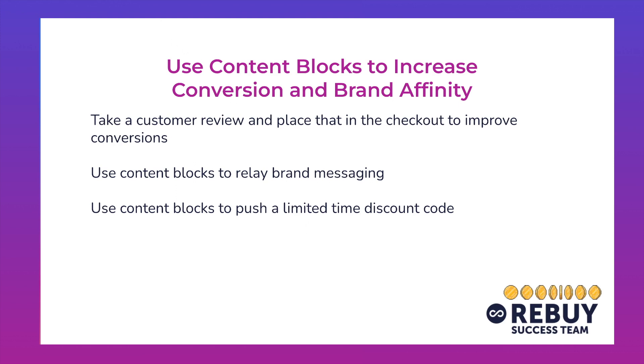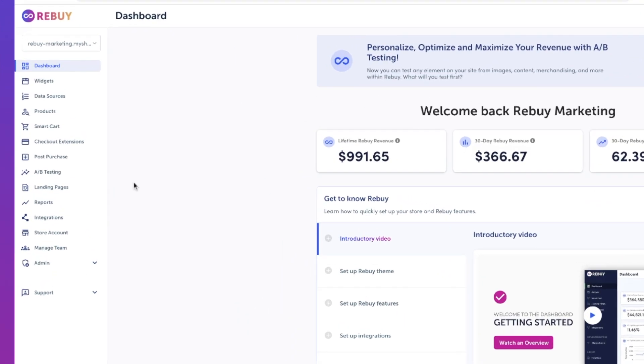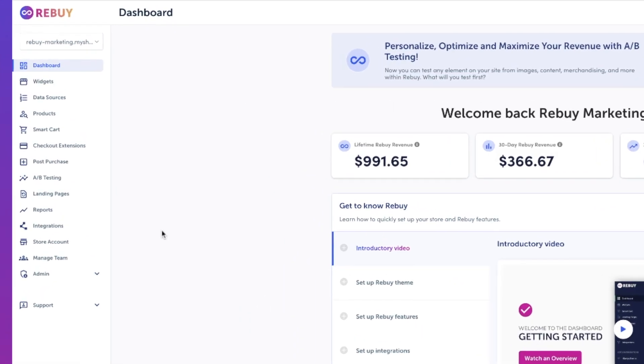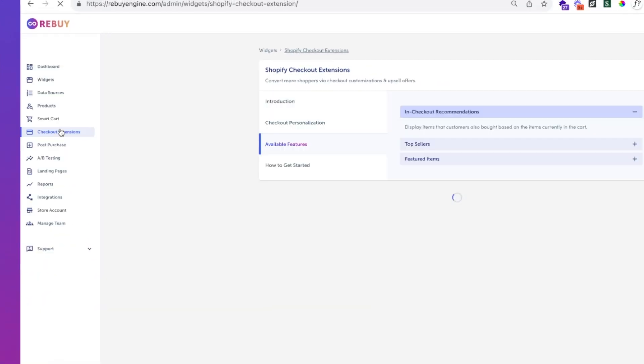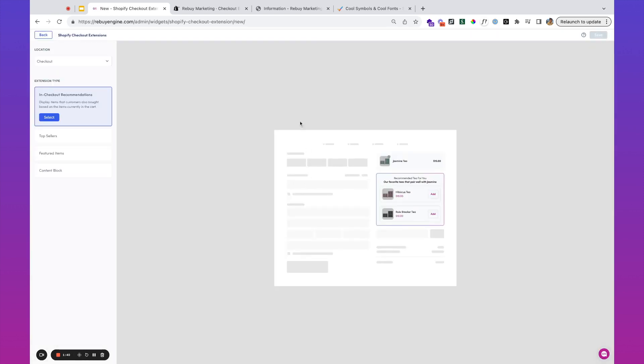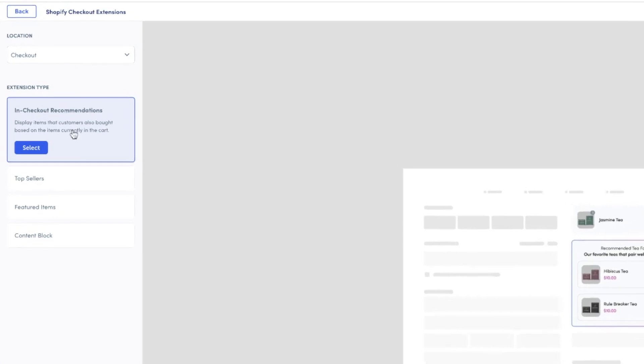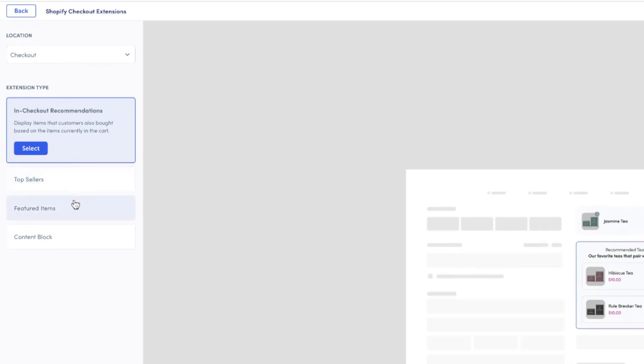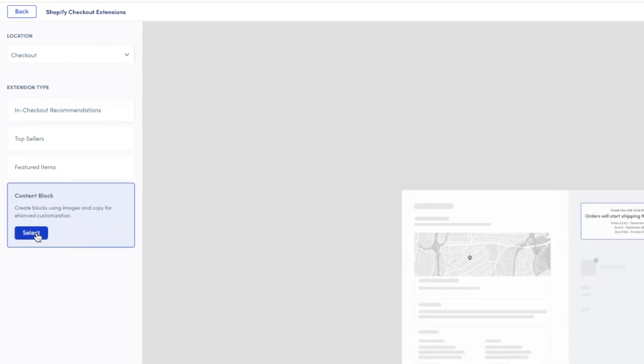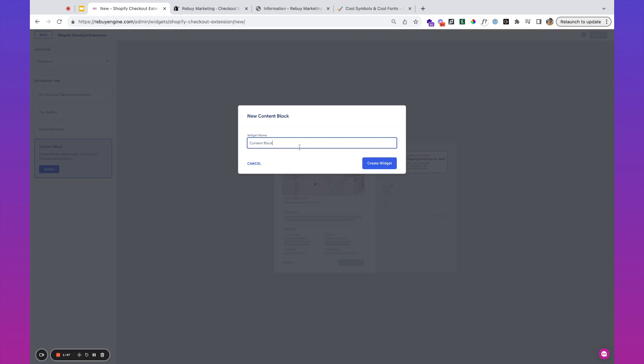The first thing we'll do is hop into Rebuy and go to the checkout extensions on the side navigation. We're going to create a new checkout extension, and we're going to use this content function. Let's call this review and social proof.